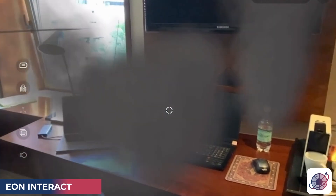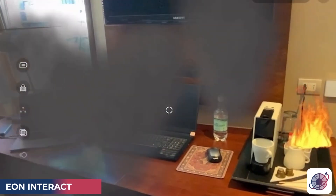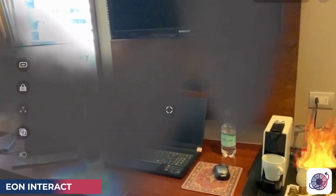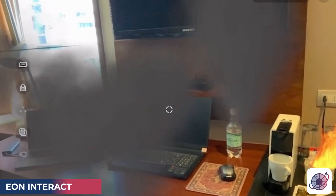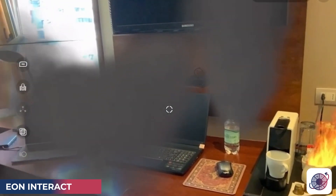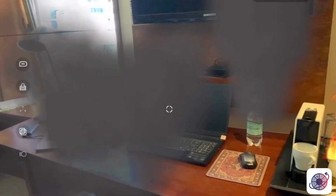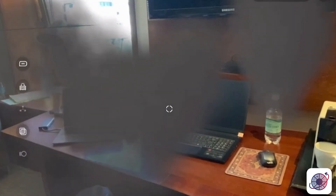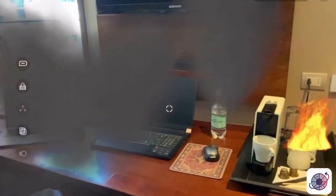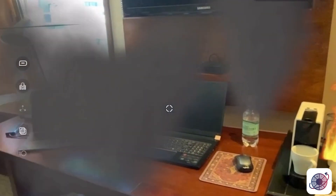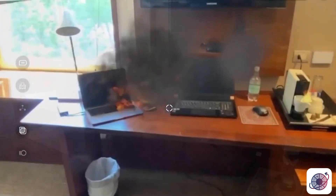With EON Interact, you'll be able to bring your Metaverse world alive with dynamic interactive tools such as wind, fire, smoke, and sound. The carousel toolbox will also be available for you to engage with your environment.